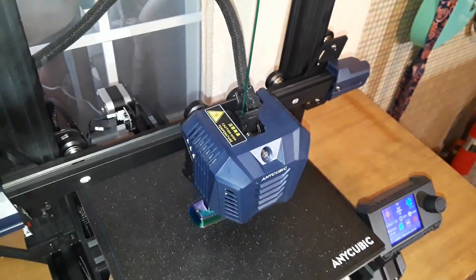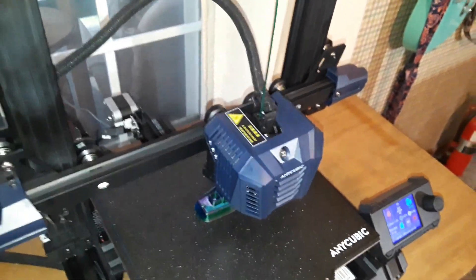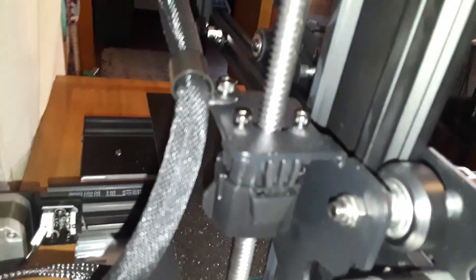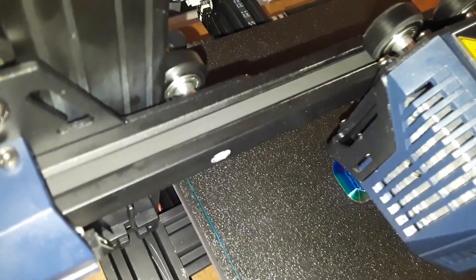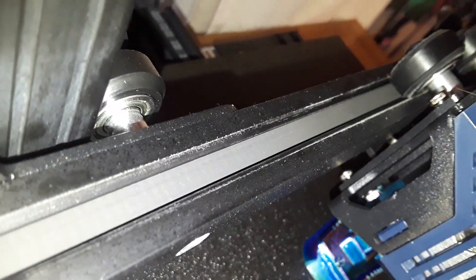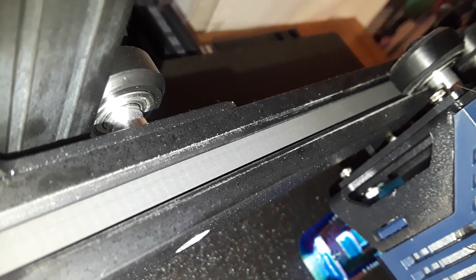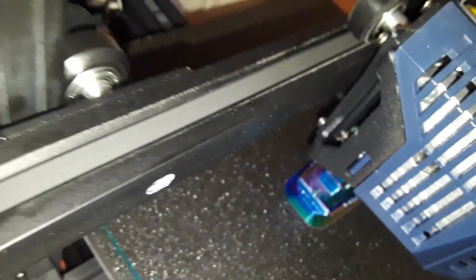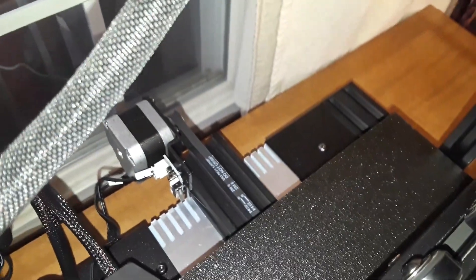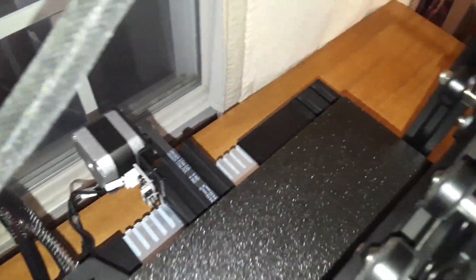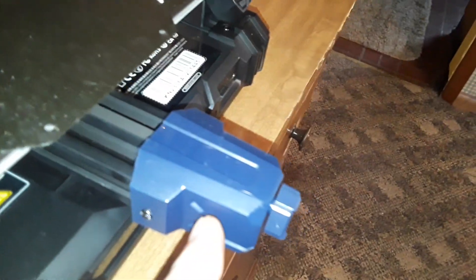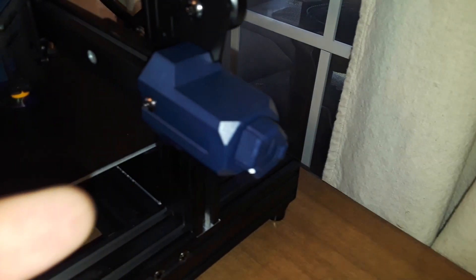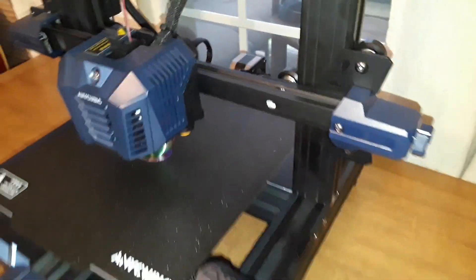Now everything on here other than the Z-axis here is belt driven. You can see the belt right down there on the Y-axis. The reason I say I like that and it's cool is because right here on the end of both the Y and the X-axis we have these belt tensioning knobs which makes it really easy to keep good tension on there.